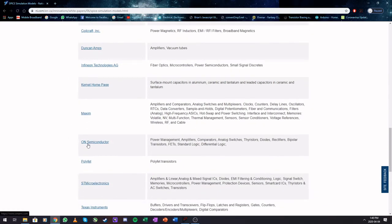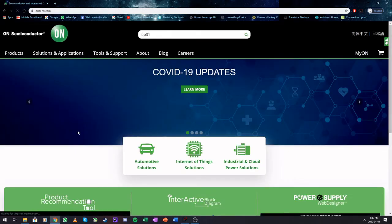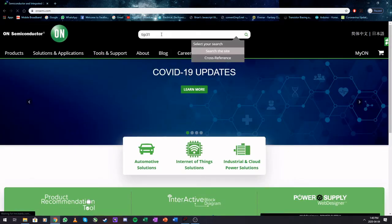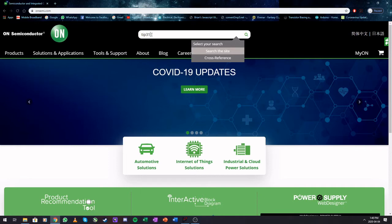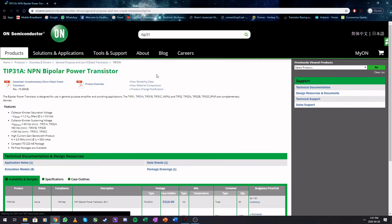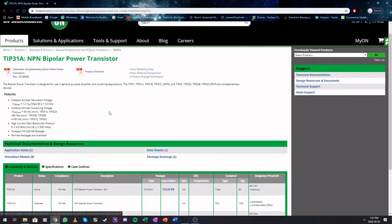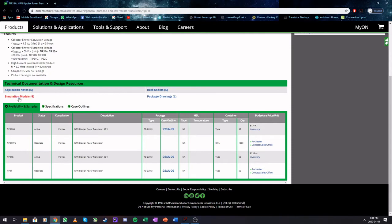The datasheet for the TIP that I have is from On Semiconductor. So let's go to their web page. They have a nice search bar and you can see that I already searched for the TIP31 earlier. I'm just going to go ahead and type in TIP31, and it will bring up the datasheets and what else they have available.